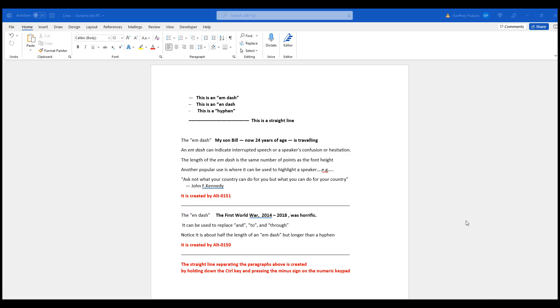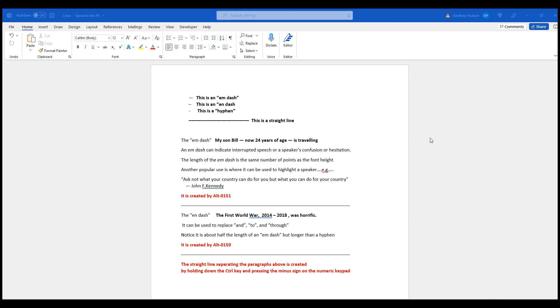Notice that in some places on this document there are straight lines. The straight line is easily created and generally used to separate paragraphs by holding down the Ctrl key and then pressing the minus sign on the numeric keypad. It can greatly enhance the appearance of your document.